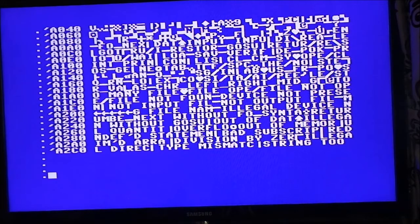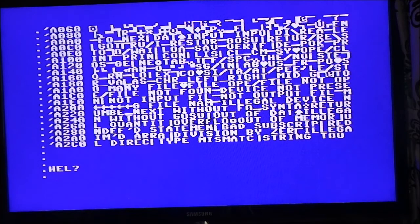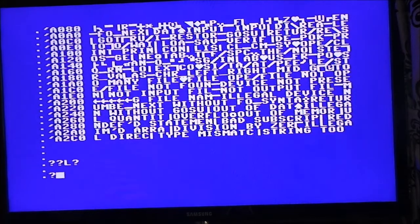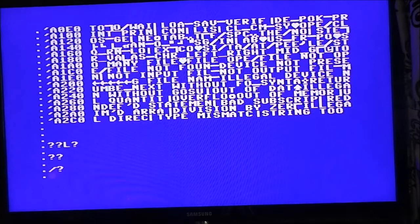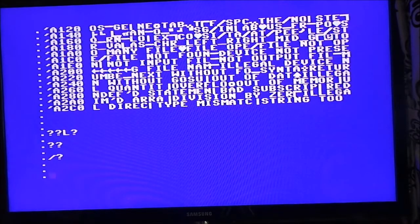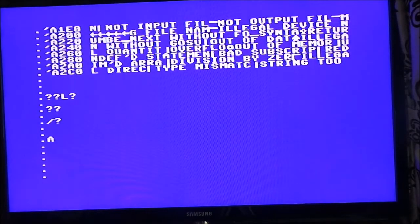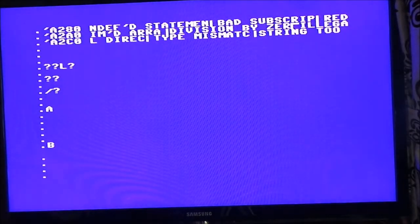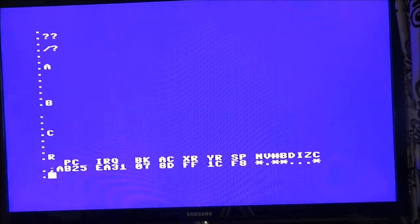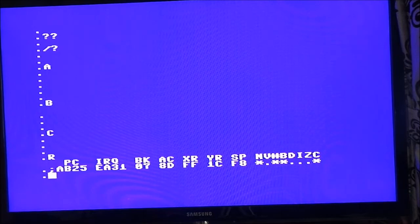I wonder if there's help. Nope. Nope. Nope, nope, nope, nope. That's the registries. Cool.